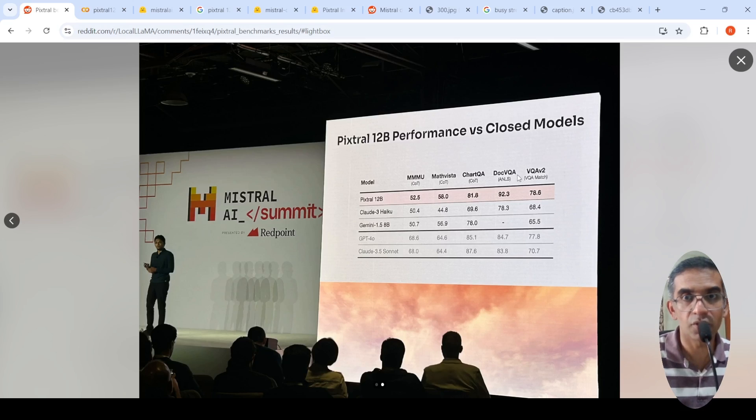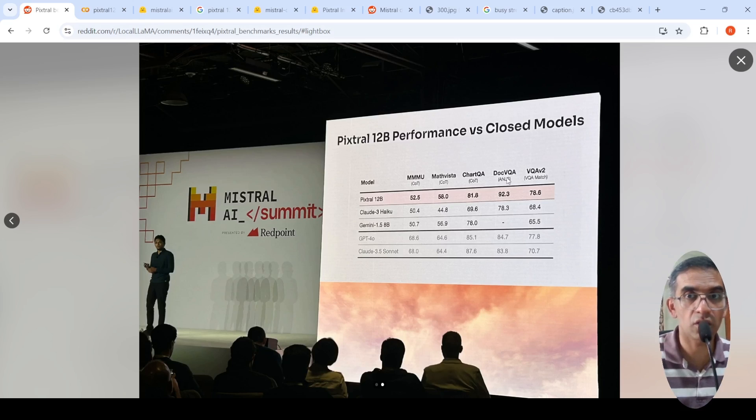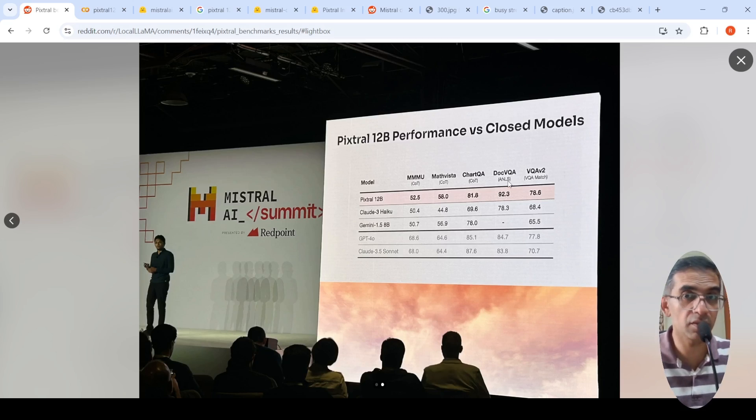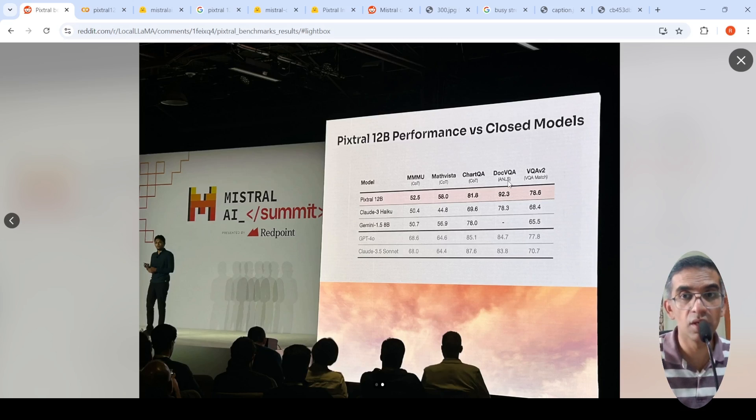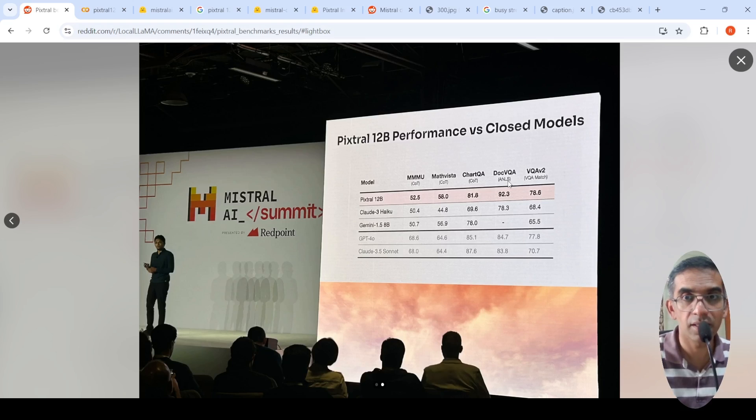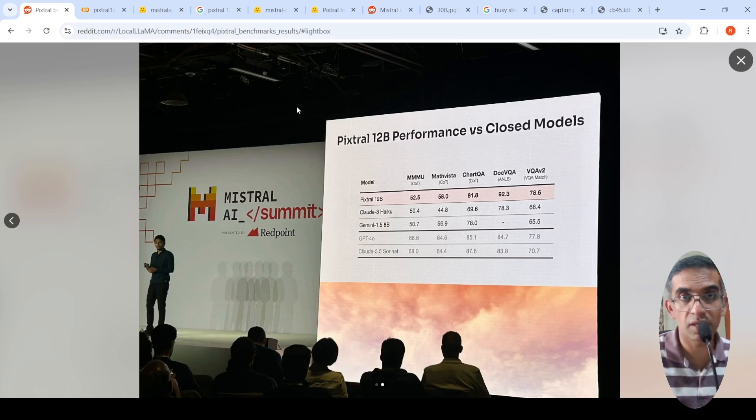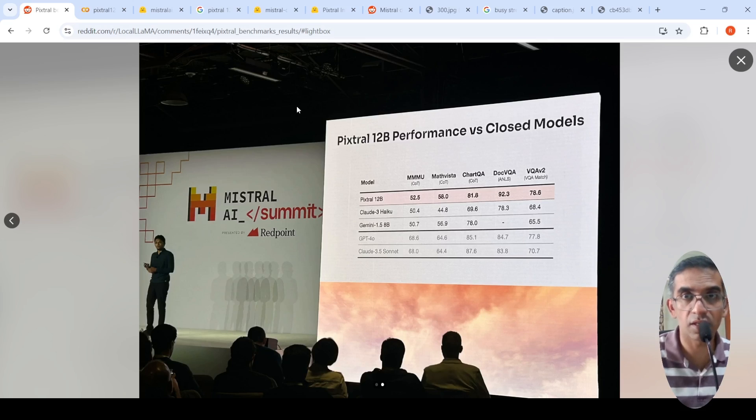So if you look at this DOC VQA or DOC Visual Question Answering, it has got 92.3%. This means that it could have very good OCR performance. So this model was released in typical Mistral fashion, which is a torrent release.